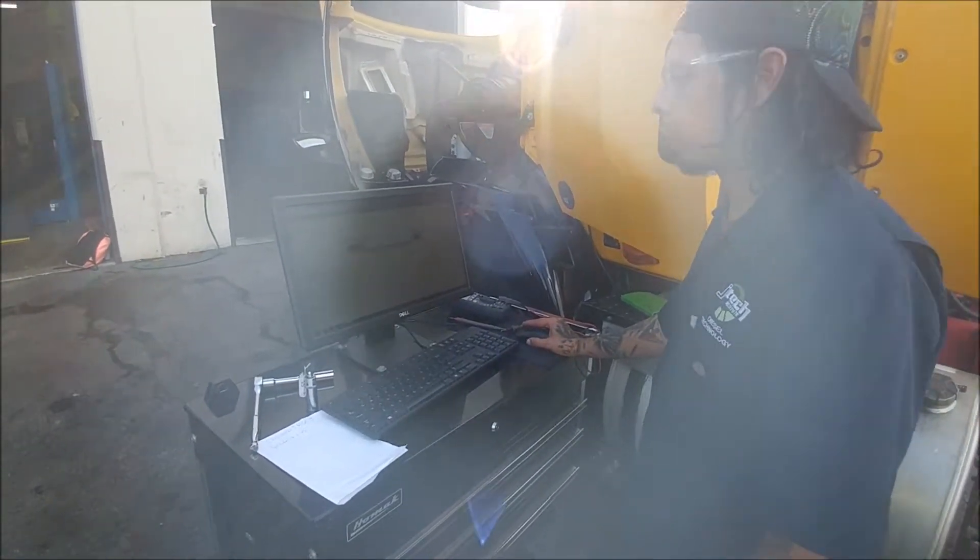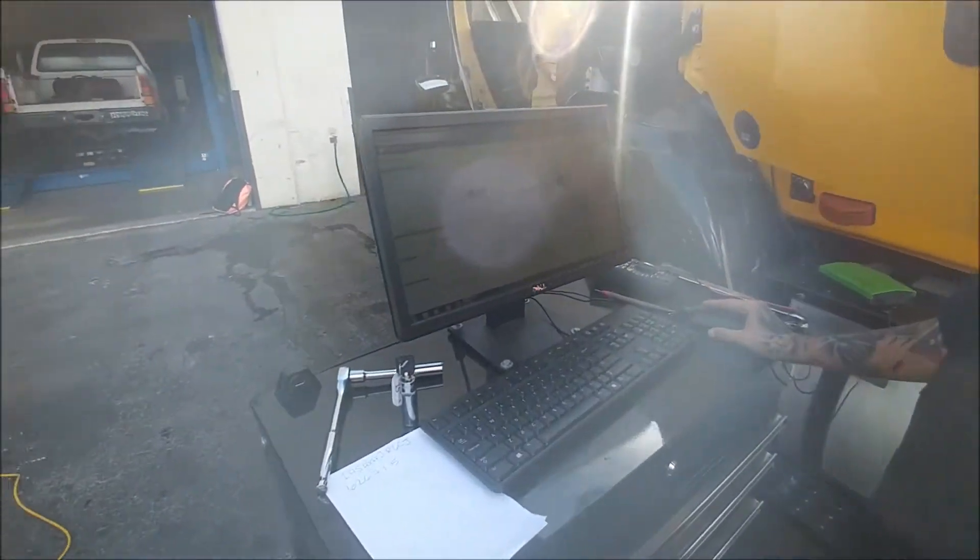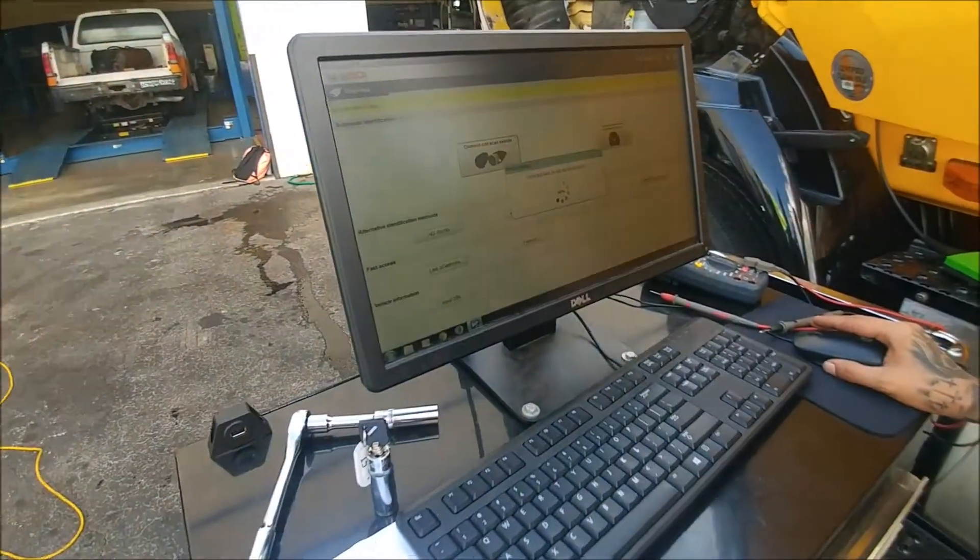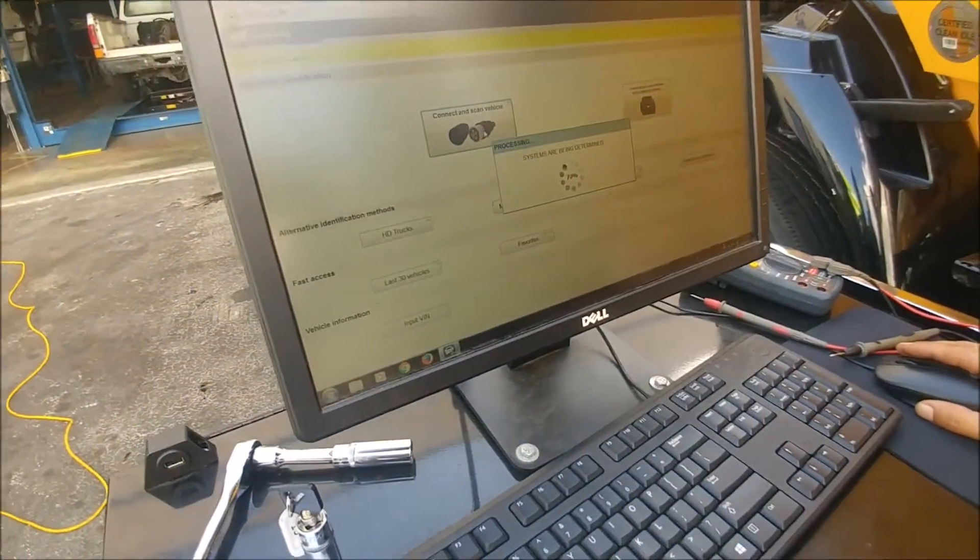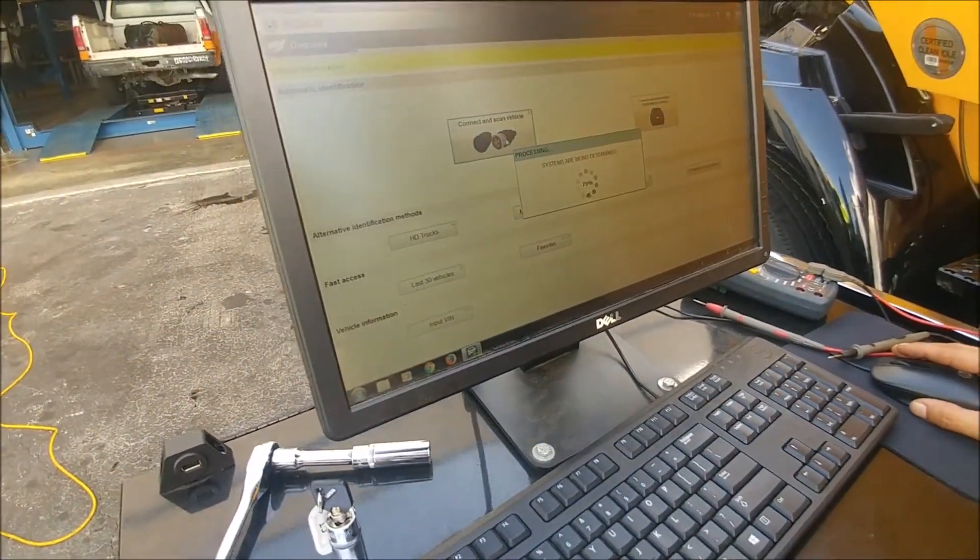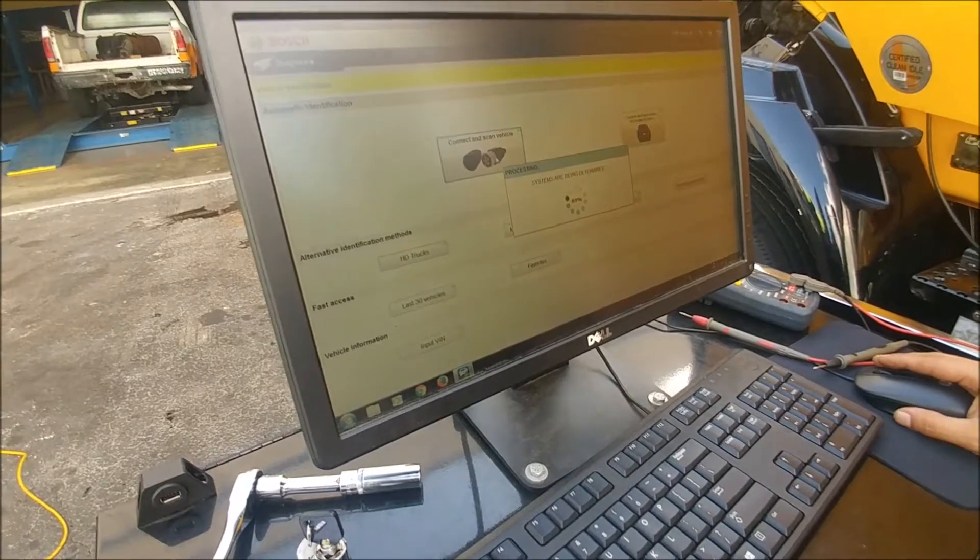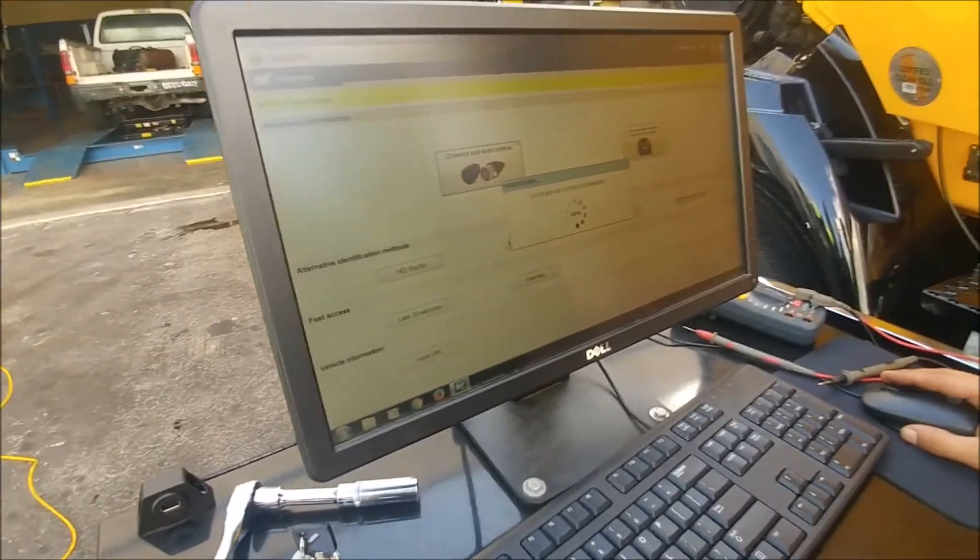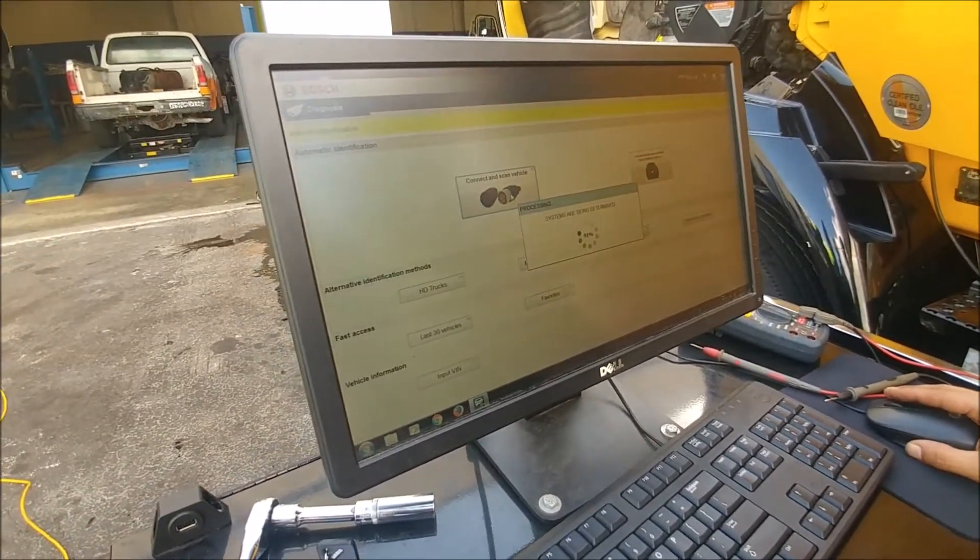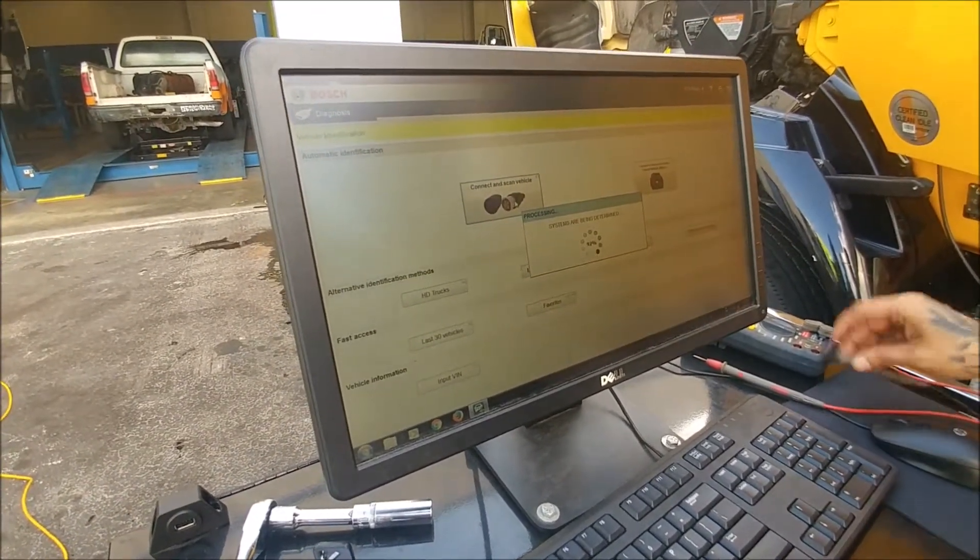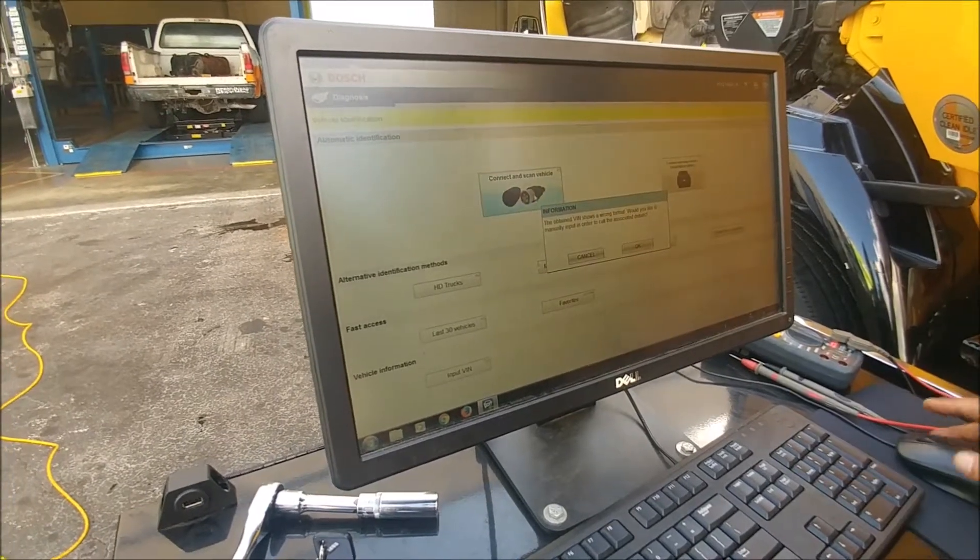Very simple software to use and very in-depth actually. You can do a lot of things on here. You can do a chuff test to check your ABS modules or modulators. You can do a cylinder cutout test, wheel speed sensor tests, all kinds of stuff.